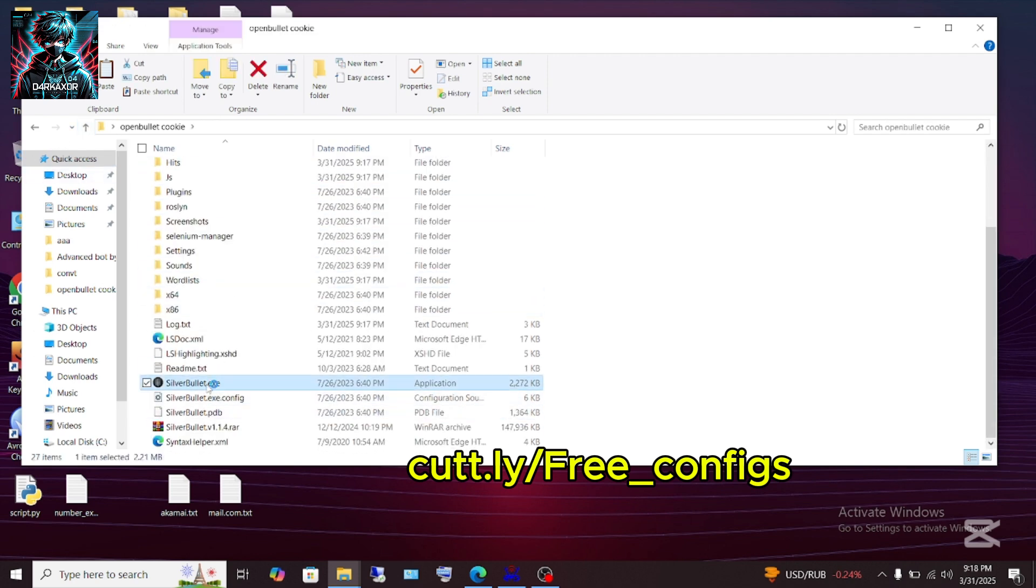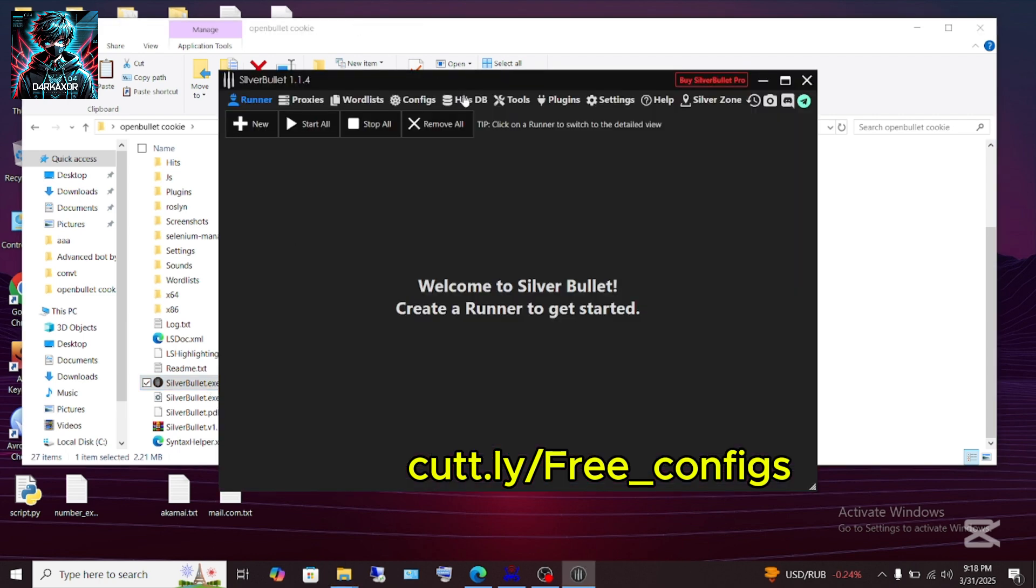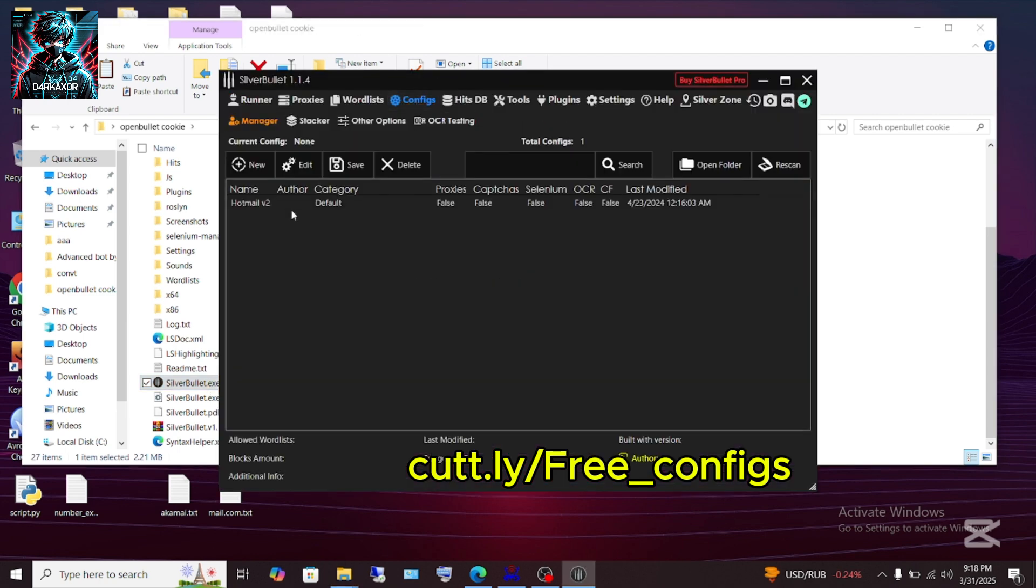Then when you open this file, you will see the config here. When you open it, you will see the config.